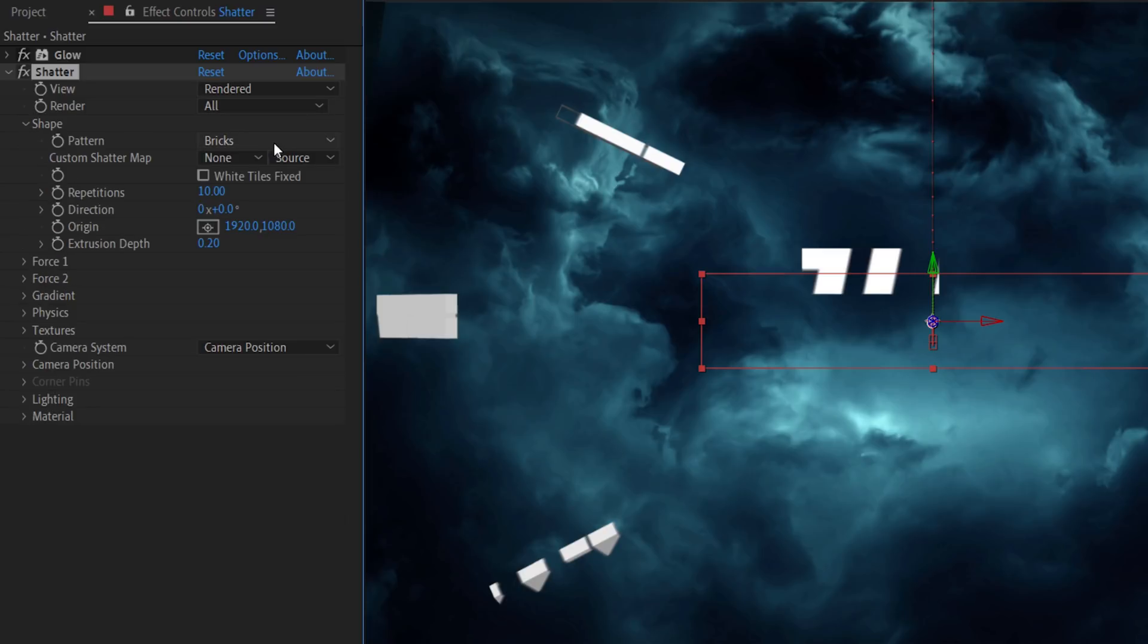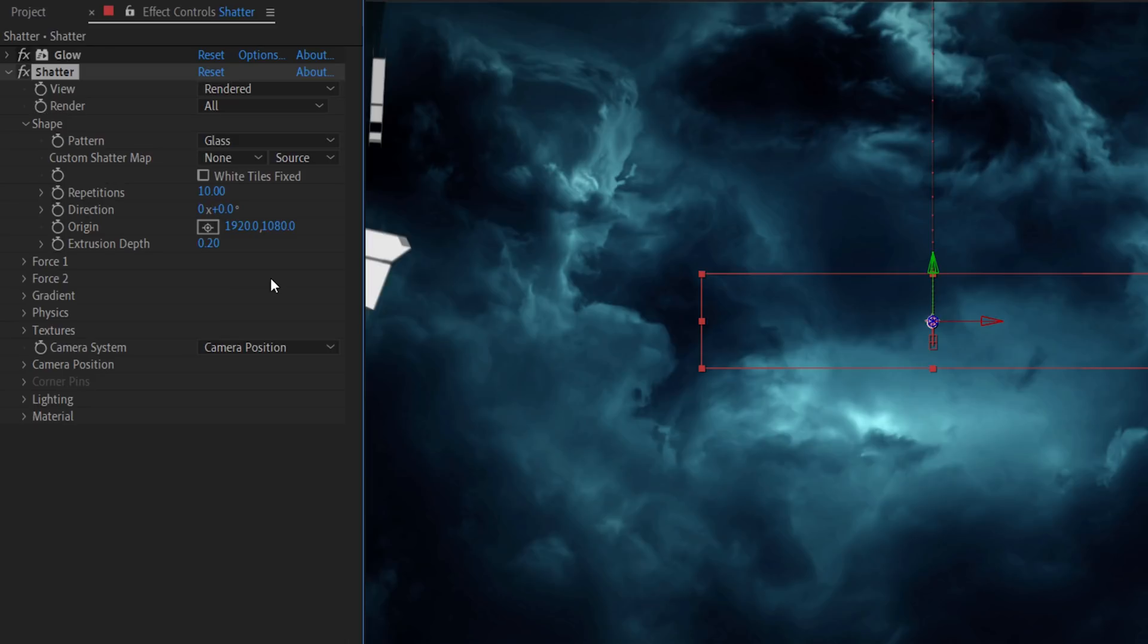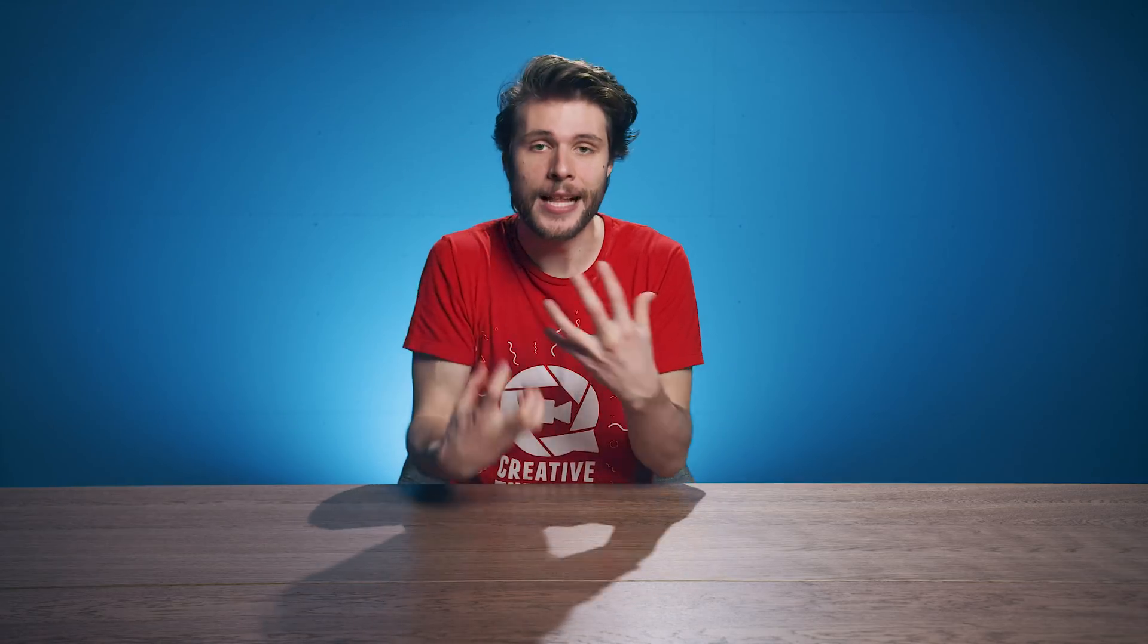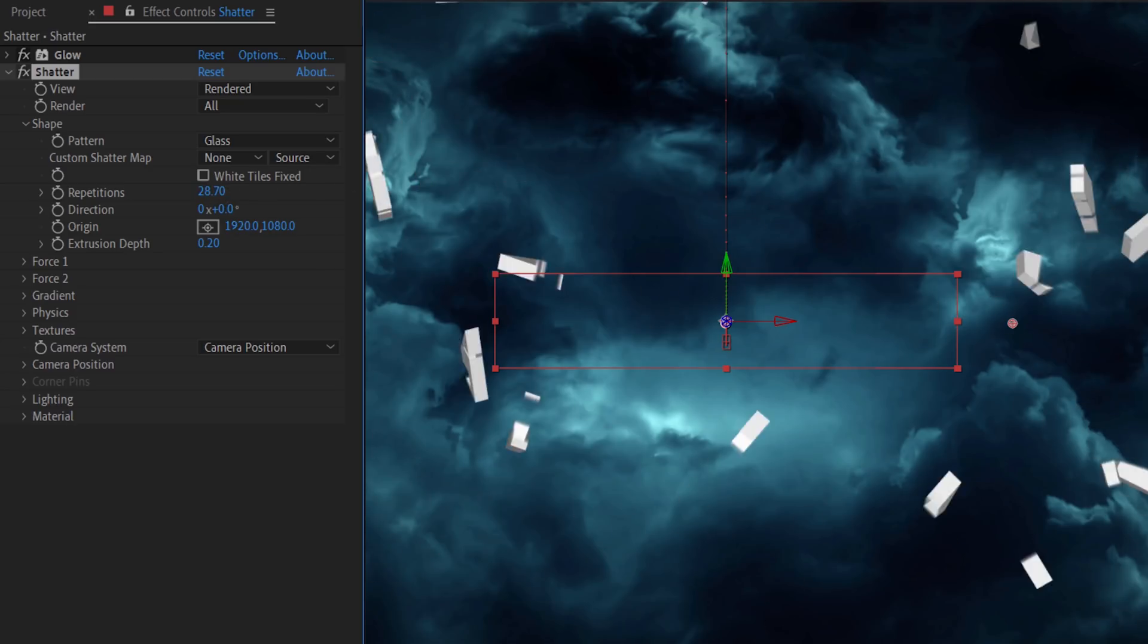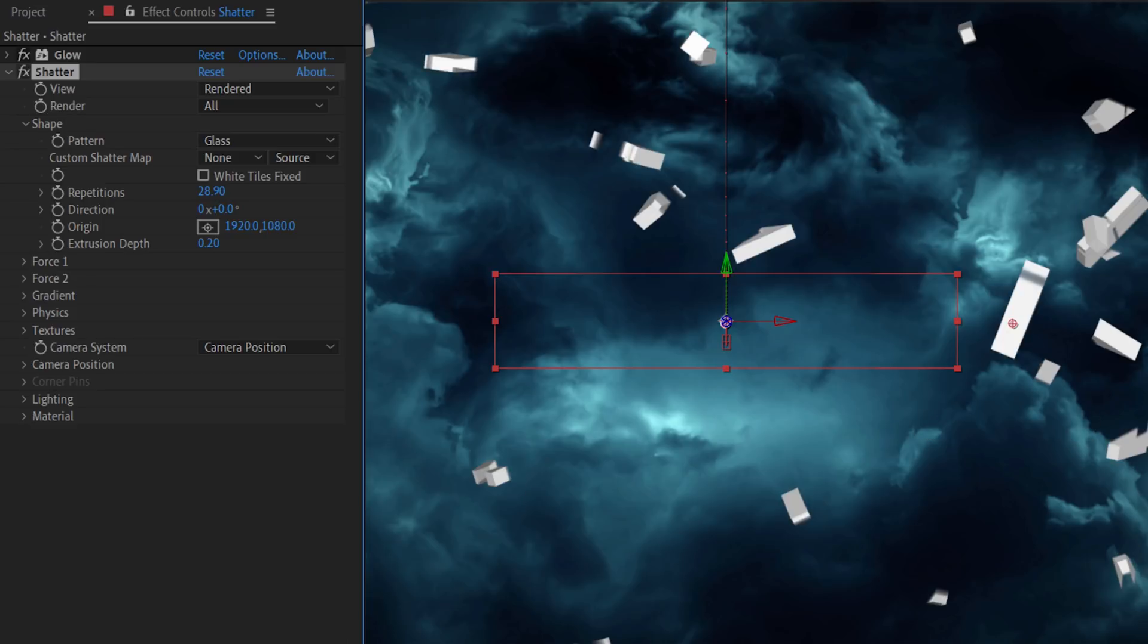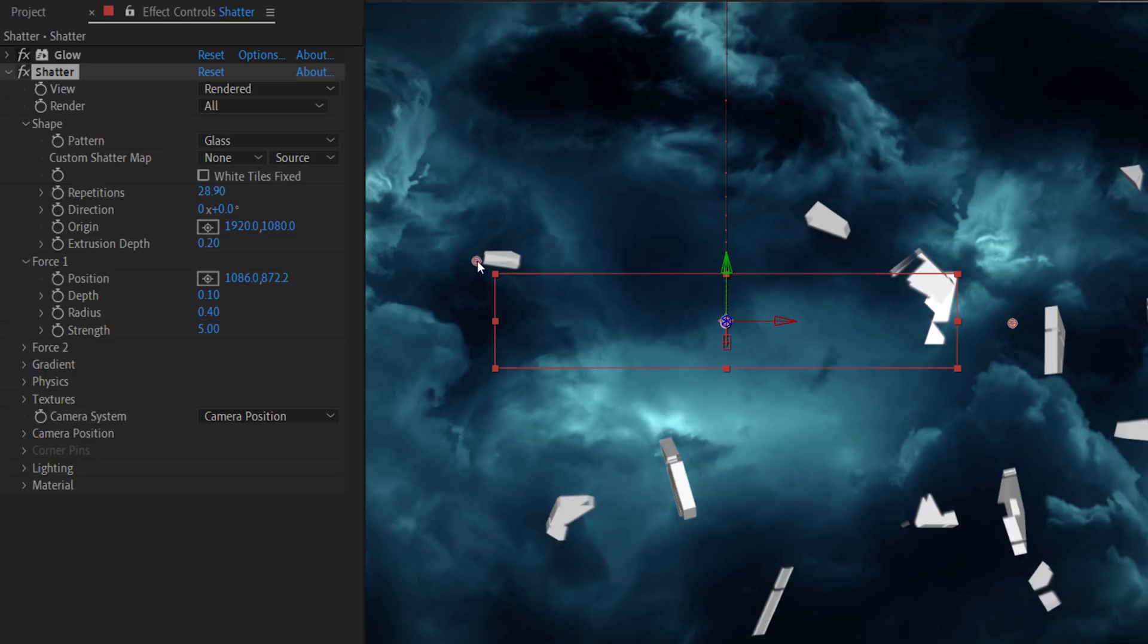Under Shape, you can choose in which kind of shapes your text has to shatter, for example, glass. Now, I'm not going to cover every single option within this effect, but here are a few important ones to know. The repetitions will define how small or large the shattered pieces have to be. You got two forces that could have an influence on the animation of the shatter, but with one force you can already accomplish much.